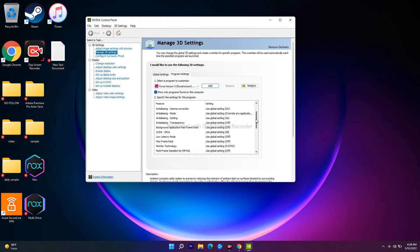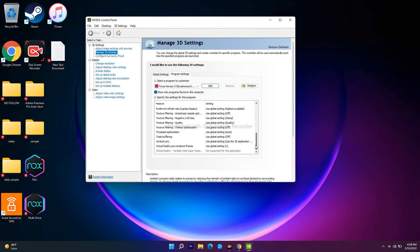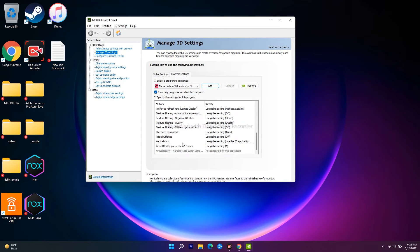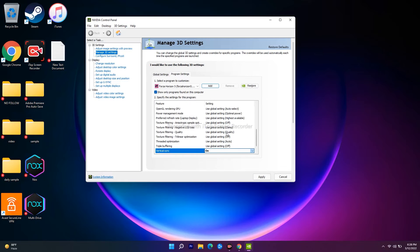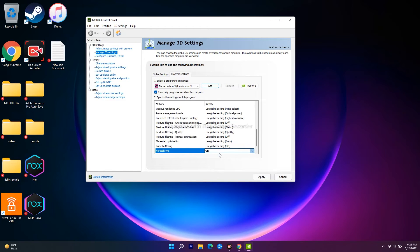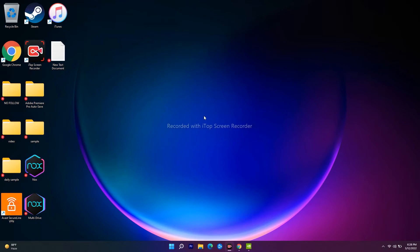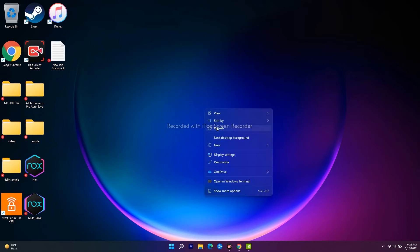Here, as you can see, the Vertical Sync is set to Use Global Setting or Use the 3D Application Setting. Here you have to change this to On. Once it is set to On, go for Apply and try to play the game. Most probably the issue will be completely fixed.